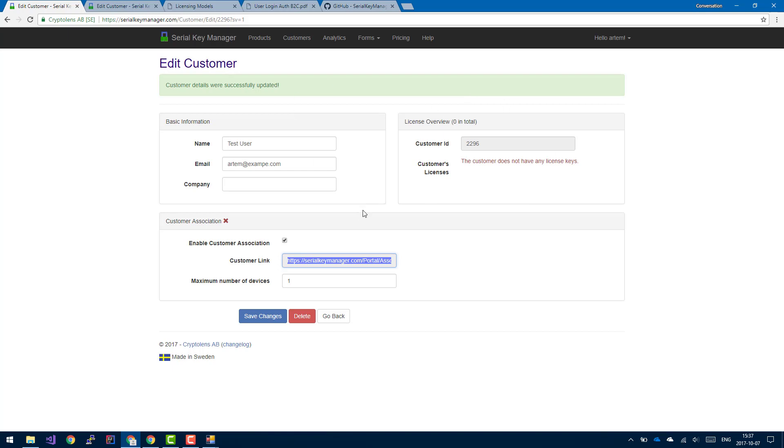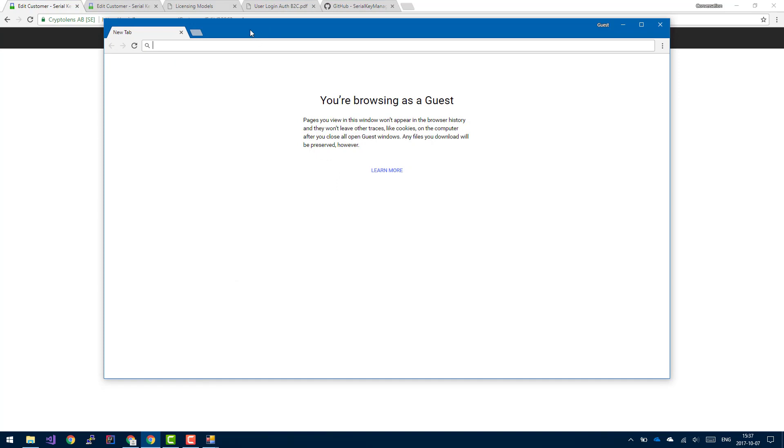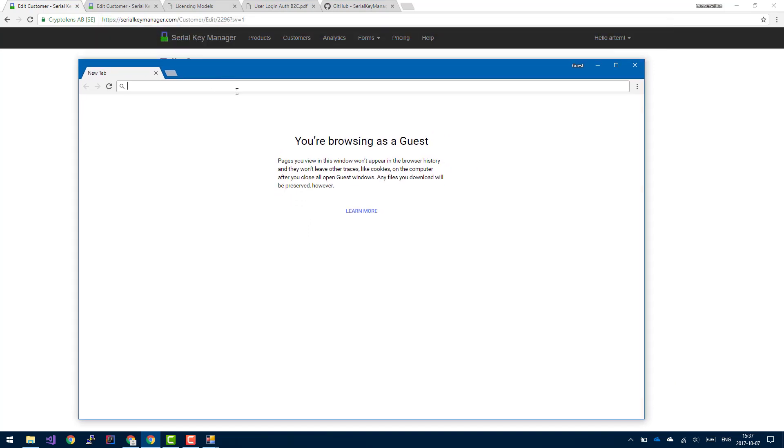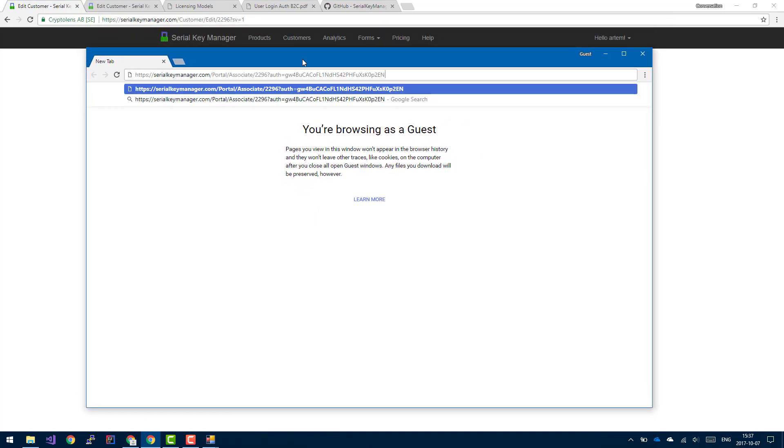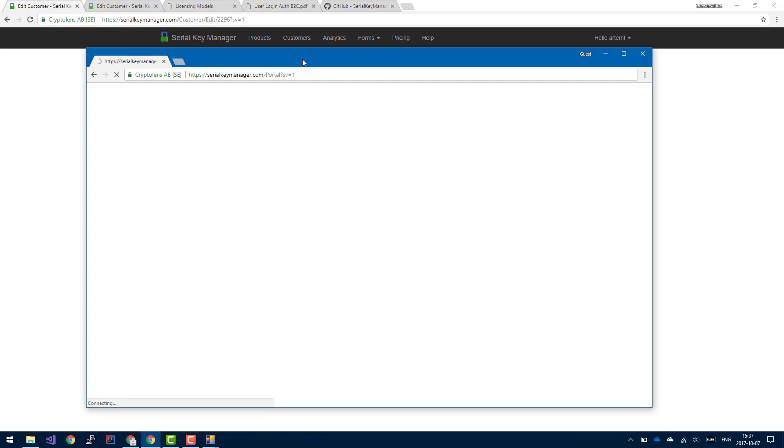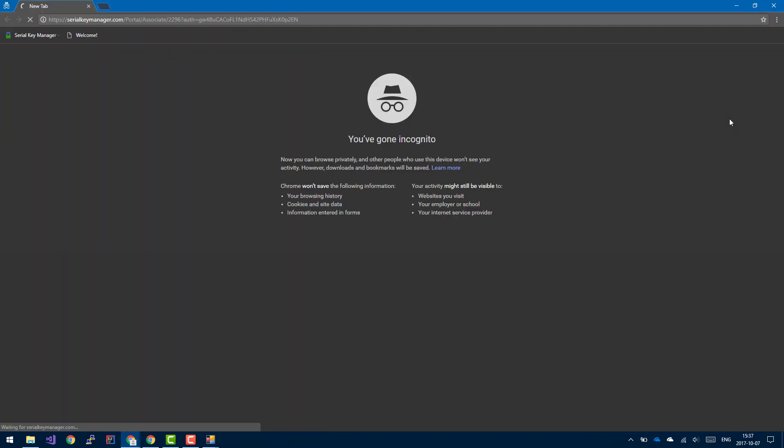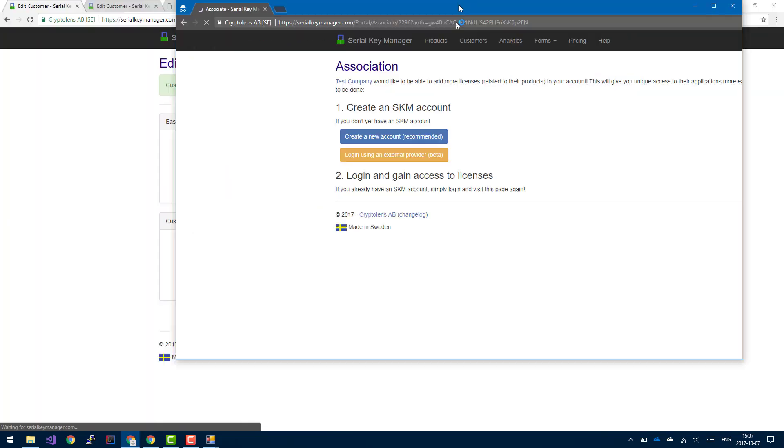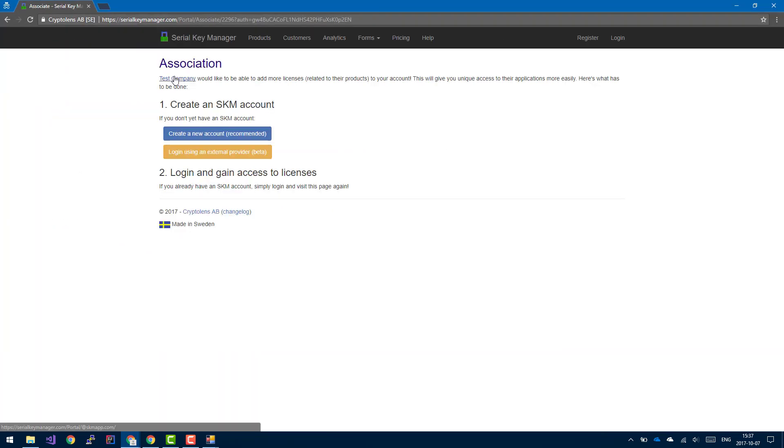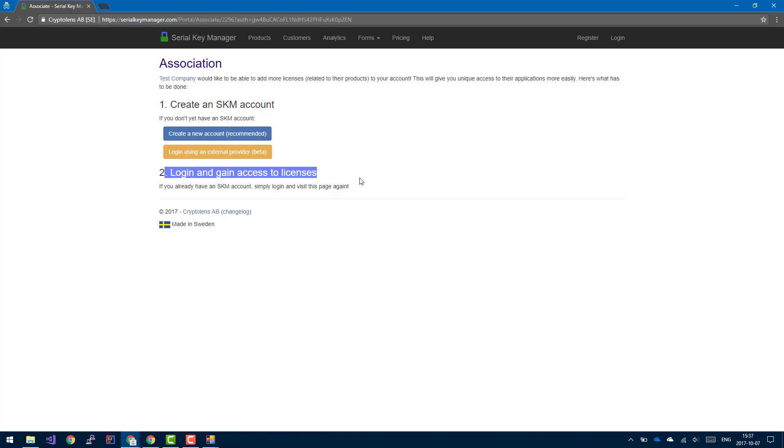So this is the customer object that we'll refer to later on. Let's copy this link and open an empty browser window and visit that link. As you can see, I was already logged in as customer three, so I didn't have to log in. But essentially, if they are not logged in, they would have received the following page where they have the option of either creating a new account, or if they already have an account, they can just log in and this association will take place.